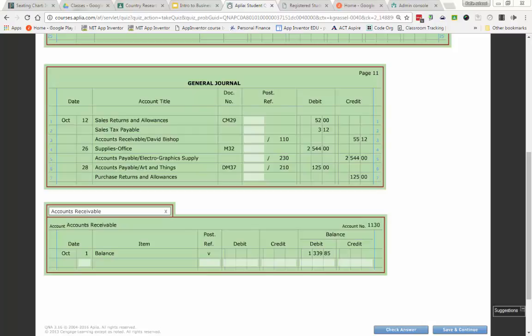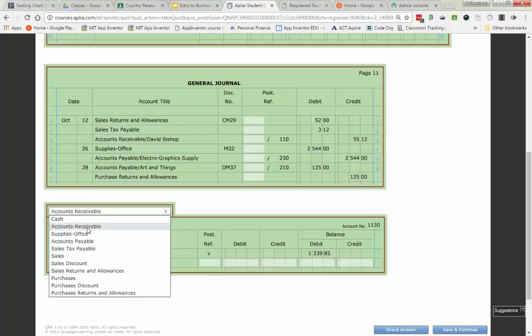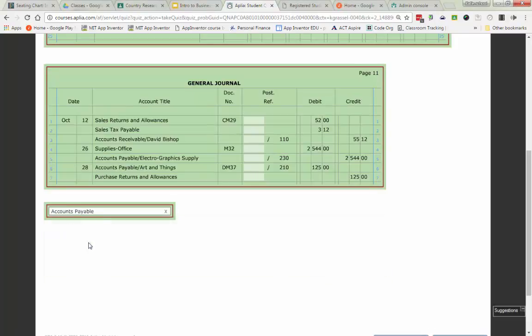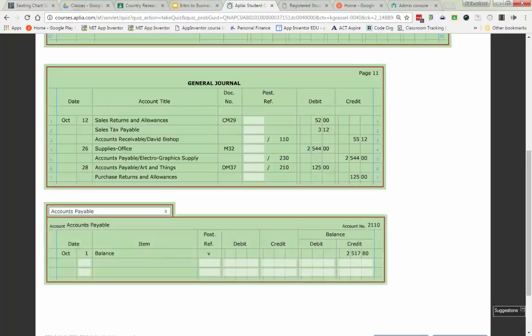We have two accounts that are in our general ledger that is the total of our subsidiary ledger. So on Friday, we went through and posted to our subsidiary ledger, Accounts Payable. And that's all of the vendors, all of the people that we buy from. And I want to point out, in my general ledger, I have an account called Accounts Payable.